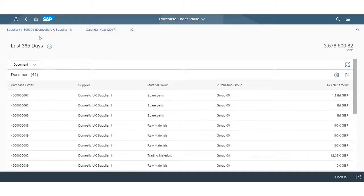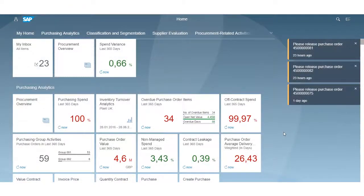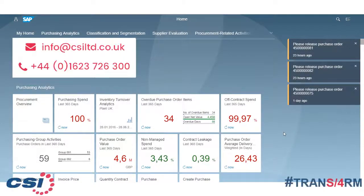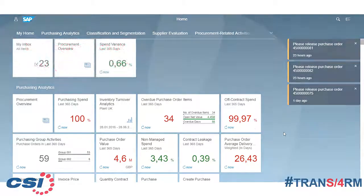So that was a quick overview of the S4HANA 1610 user experience. To learn more about S4HANA, keep watching these S4HANA short clips, or alternatively contact us at info@csiltd.co.uk. Thank you for tuning in and see you next time.